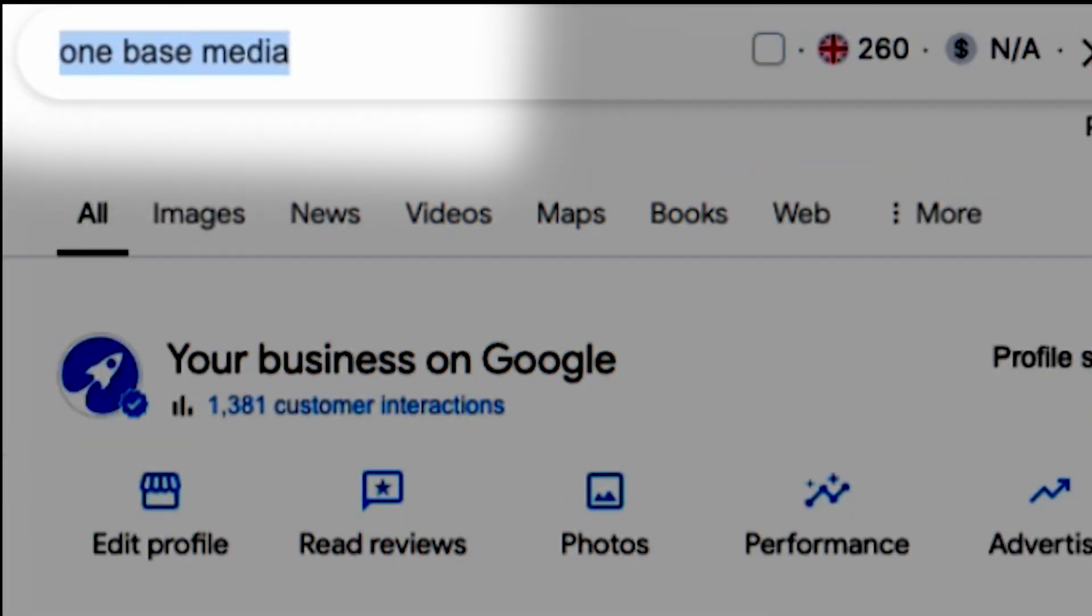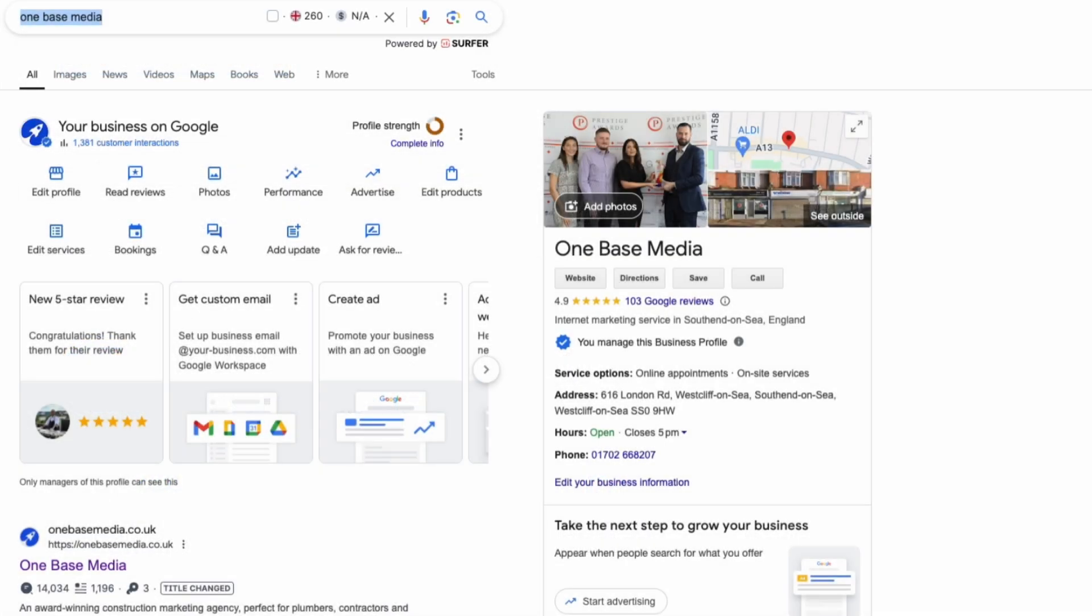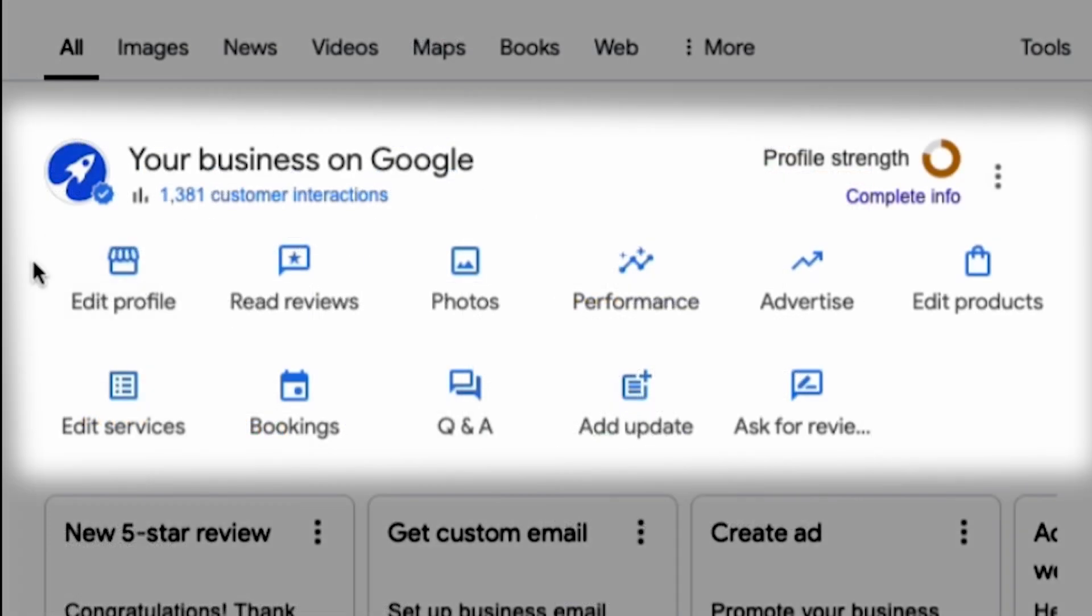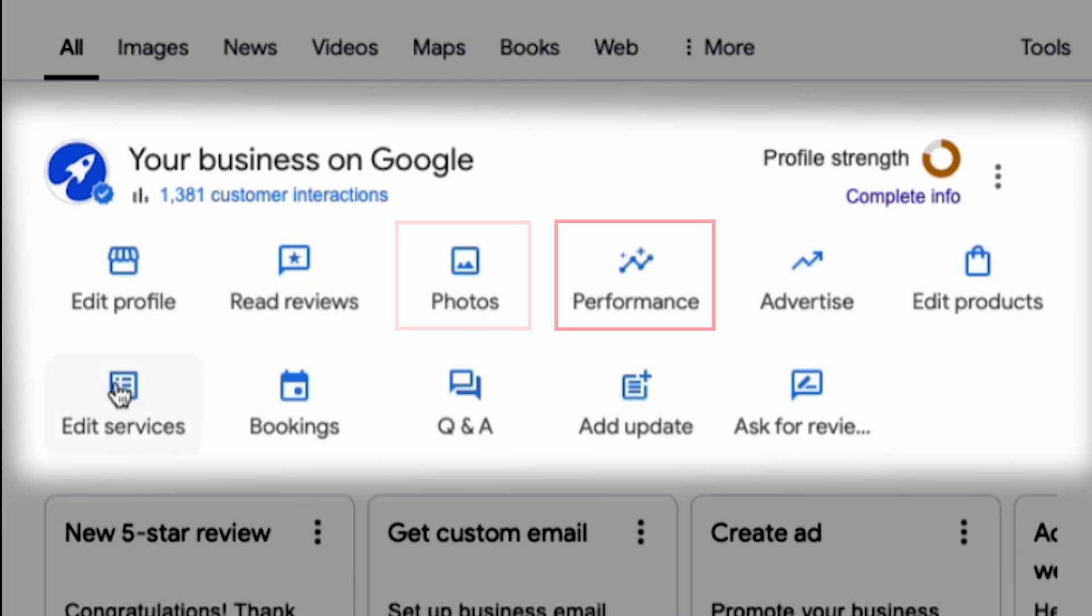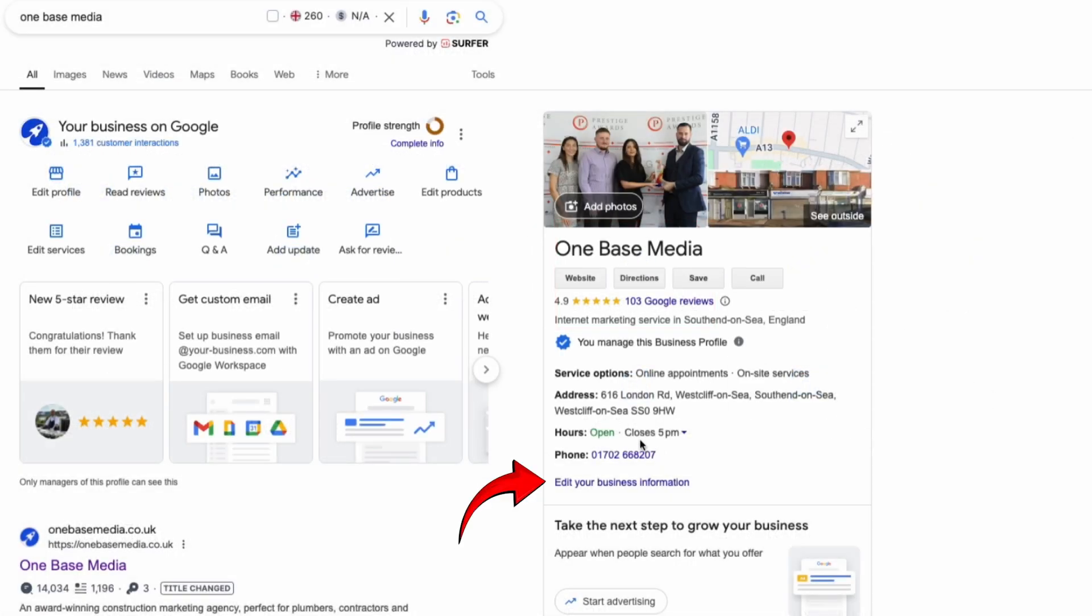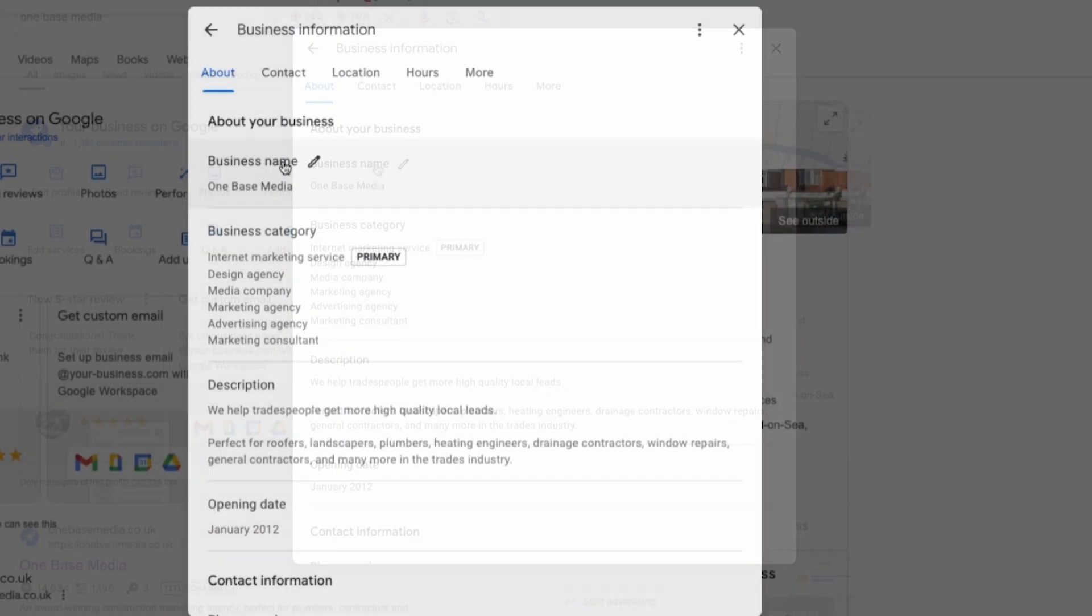So the first thing you're going to do is google your company name while logged into the Gmail account associated with the listing. You'll see a dashboard that looks like this. You can edit your profile, read reviews, upload photos, check performance and much more. Now when you click on edit your business information you'll see all of your business details over here.